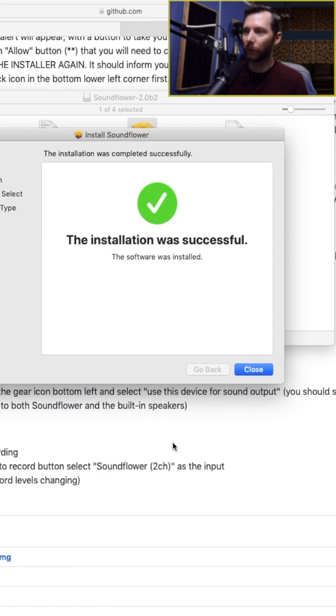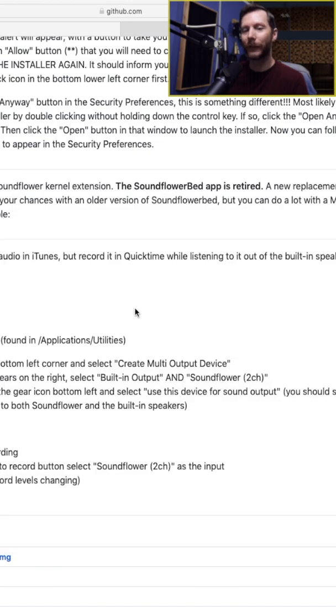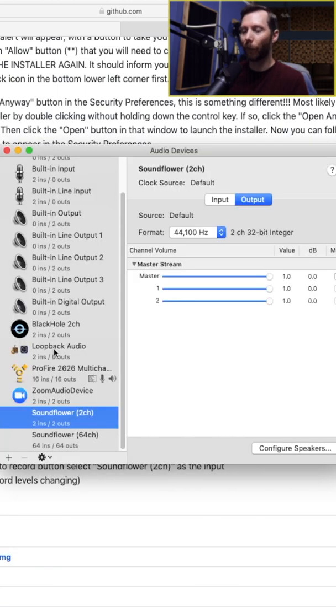Once you've installed the driver, we'll just hit close here. So what we need to do is create a multi-output device. To do this, we're going to go to our audio MIDI setup.